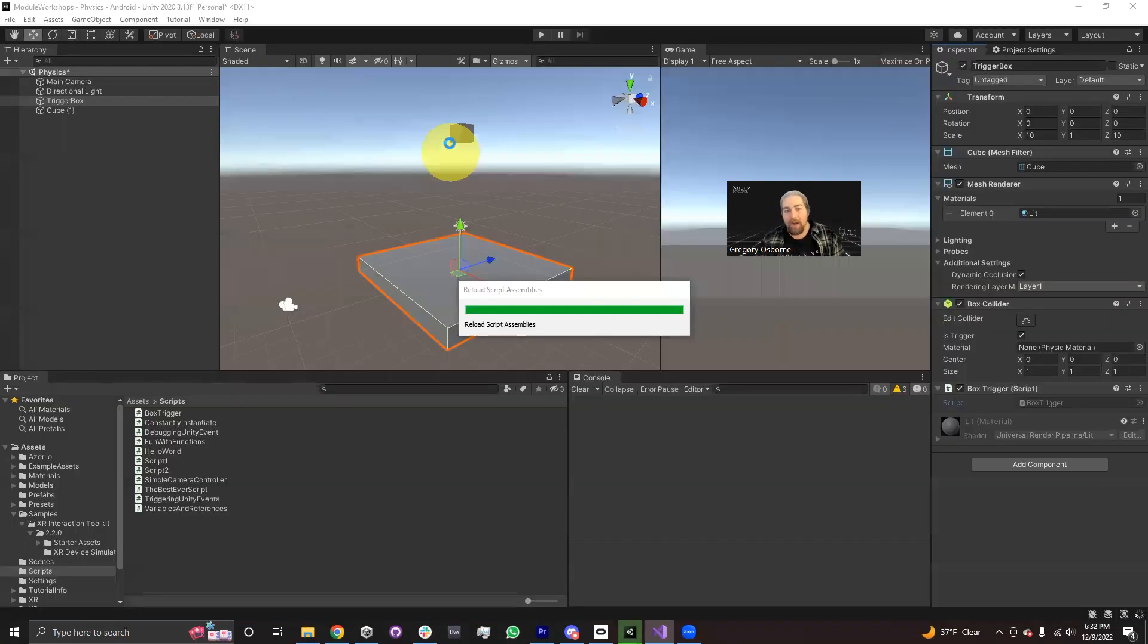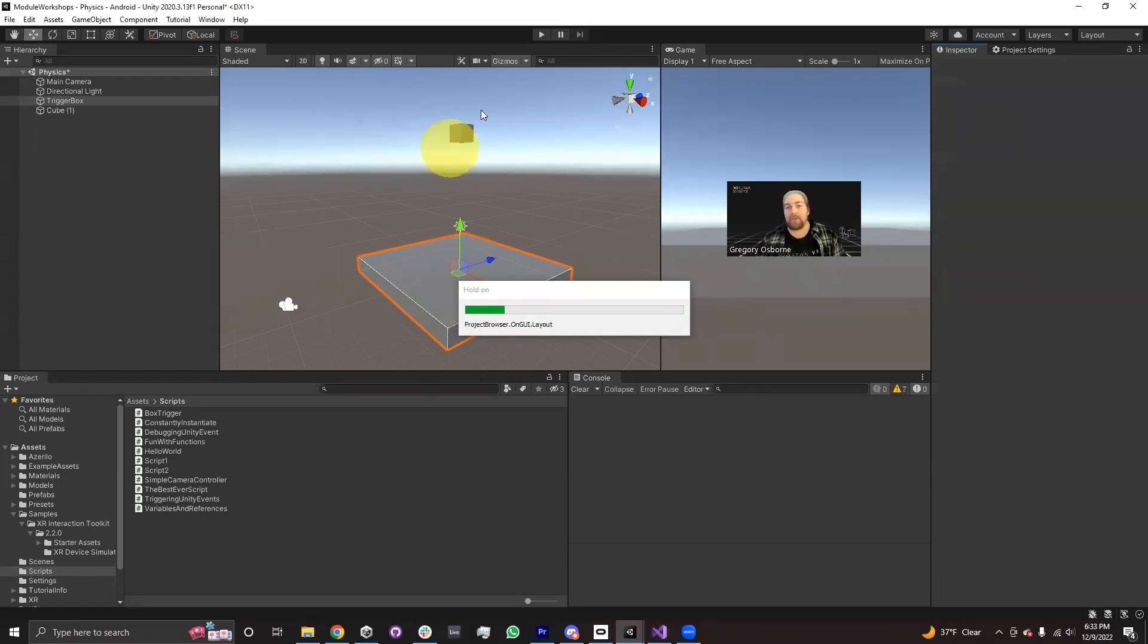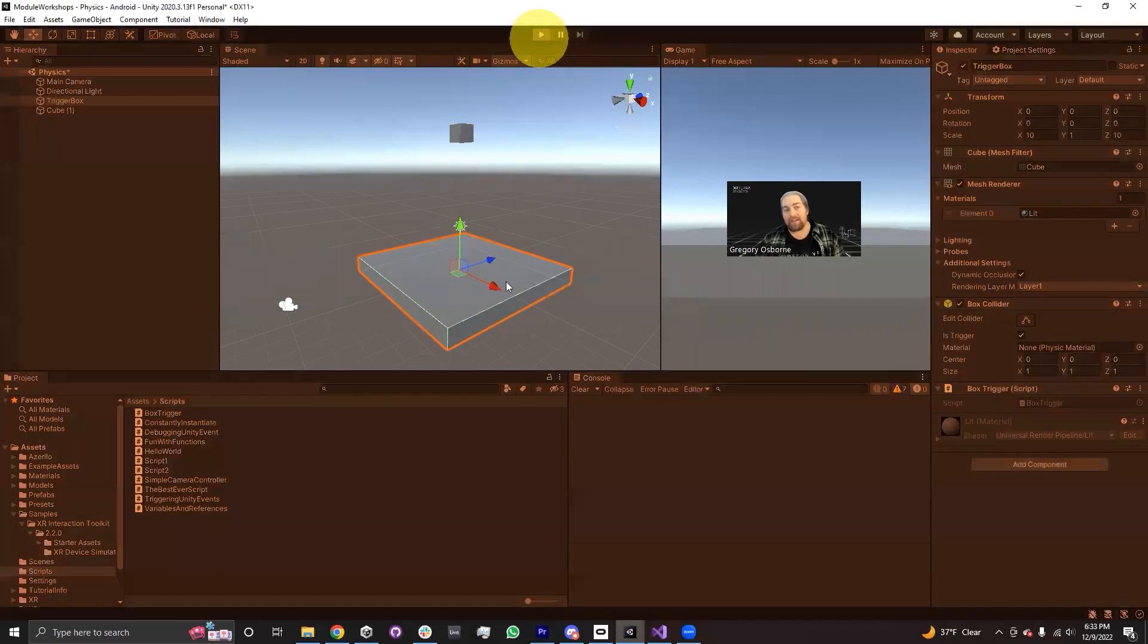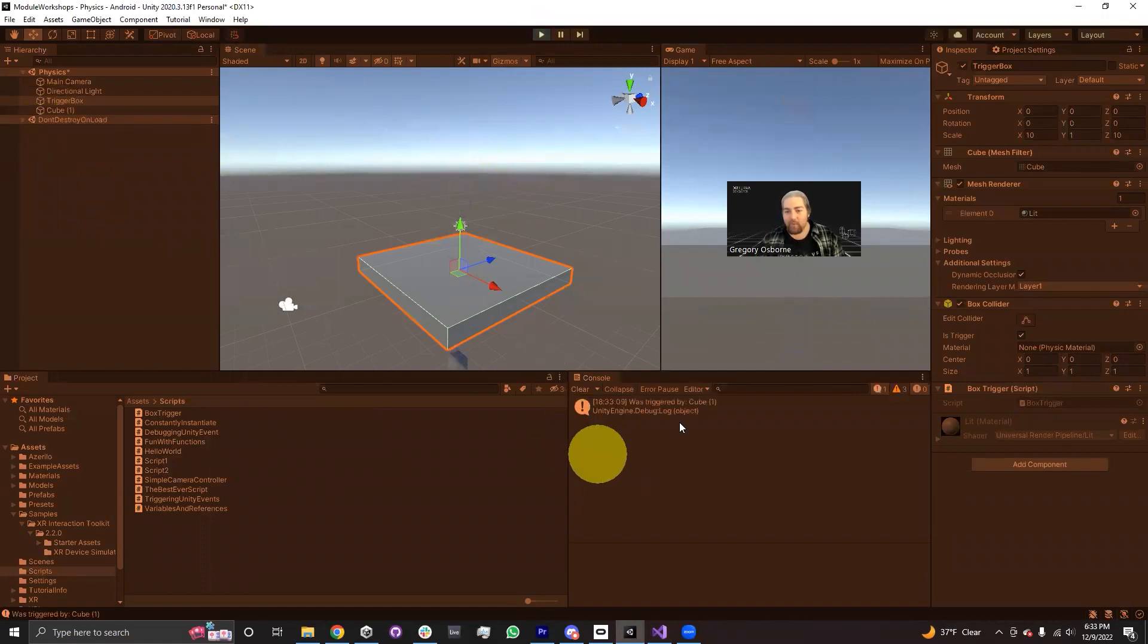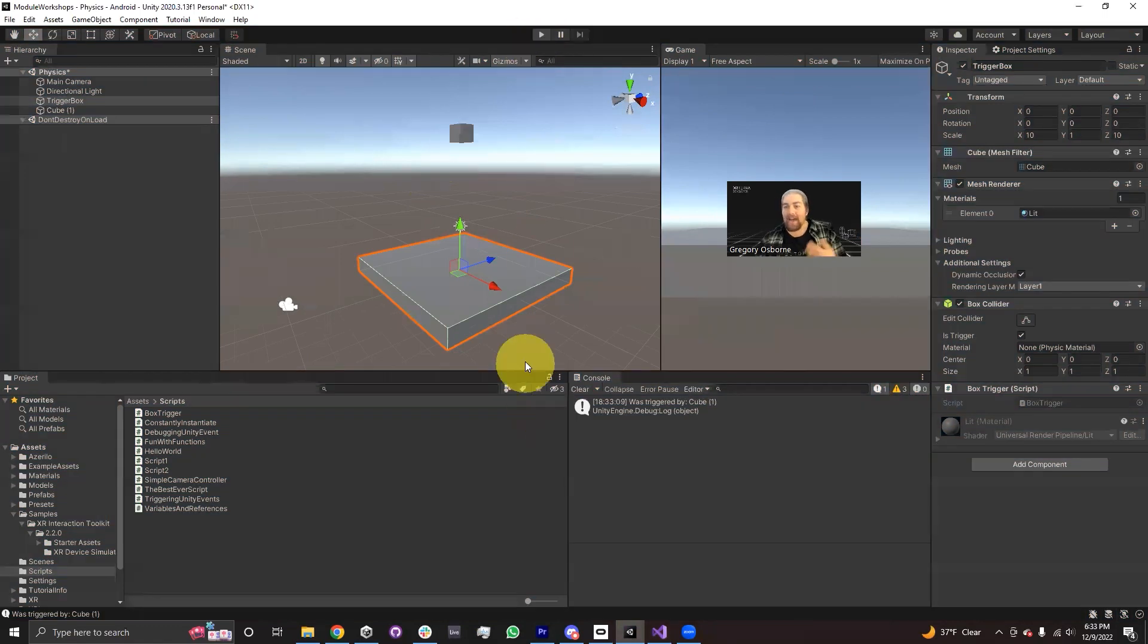When this box goes through our trigger box, we should see a message in the console that names the cube. So we hit play, we watch the cube fall, and as soon as it goes into it, it was triggered by cube one. So we have gotten on trigger enter to work.